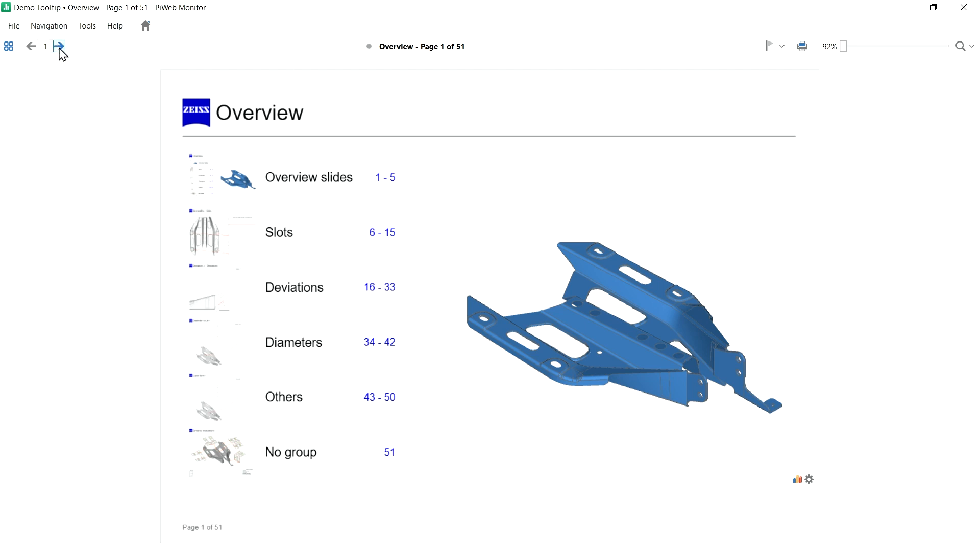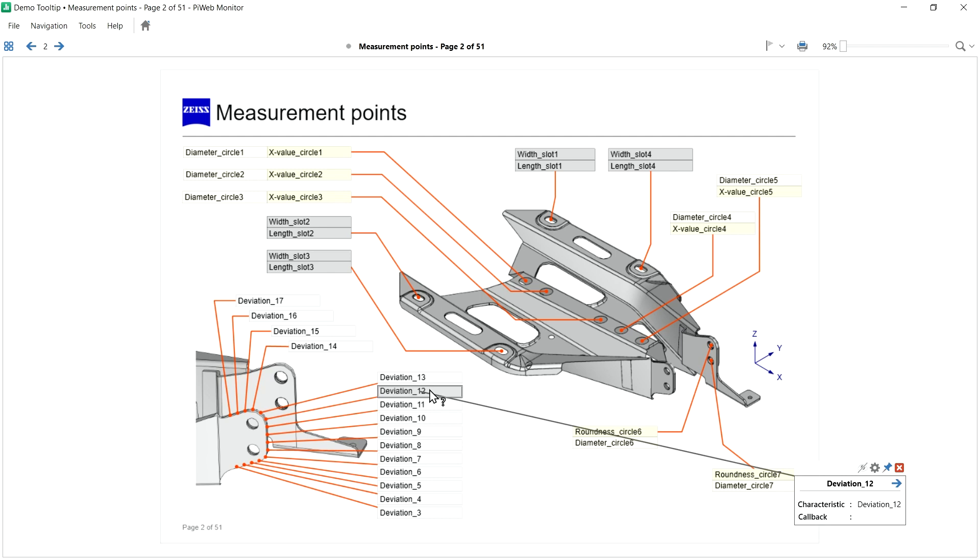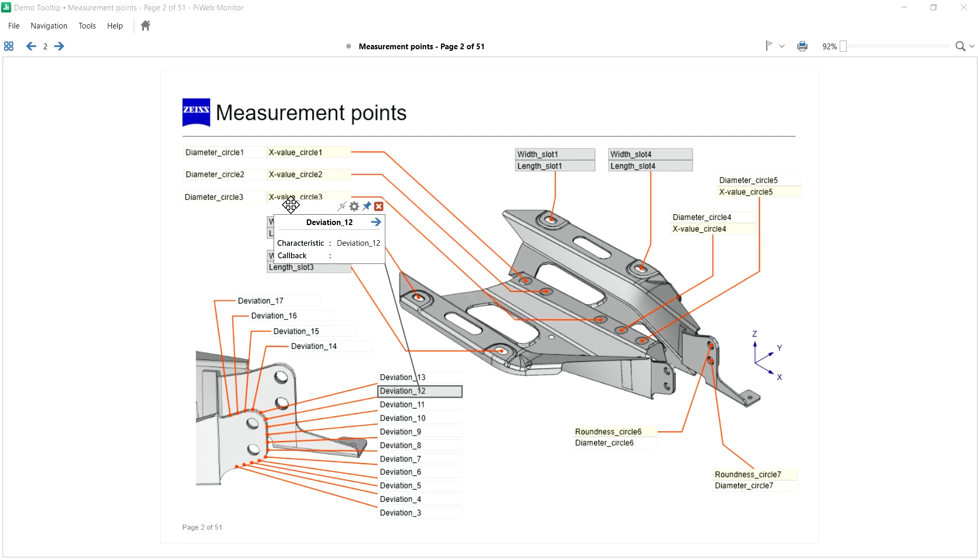On my second page, there's an overview of all measured characteristics. To open the tooltip, I hold the Ctrl key and click on the characteristic with my left mouse button. Then the tooltip opens.